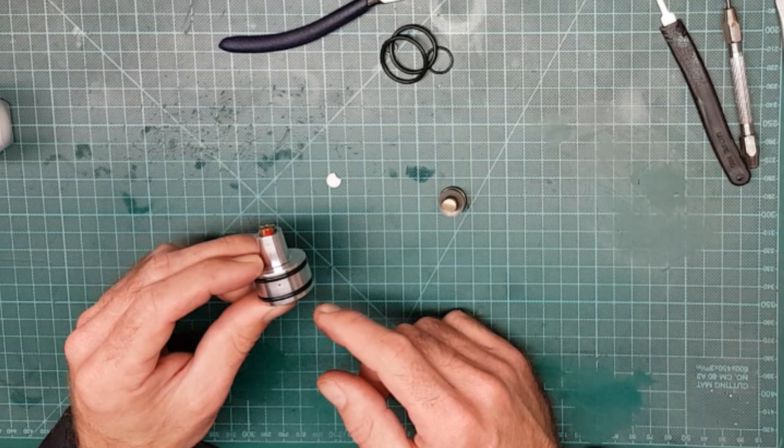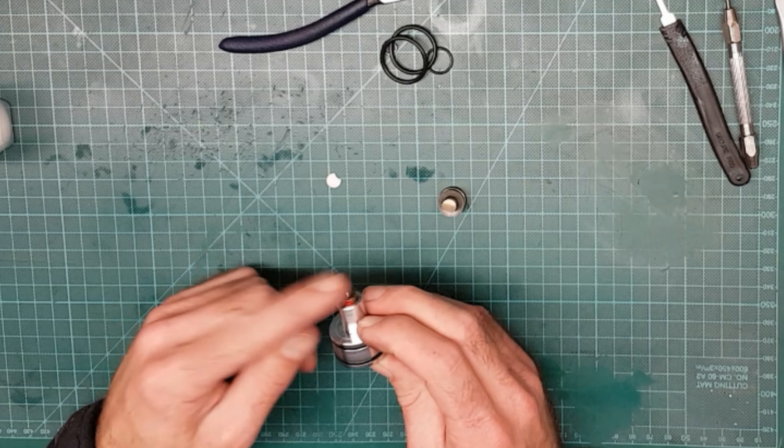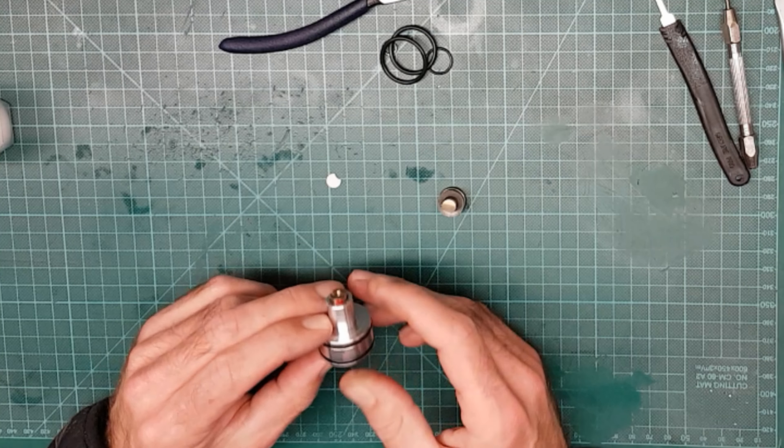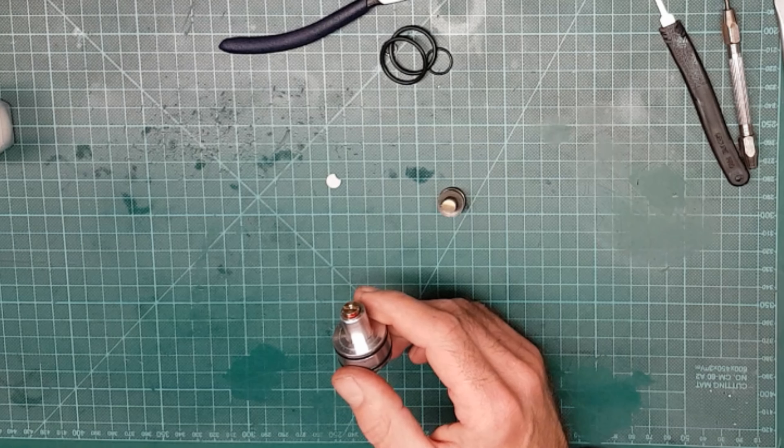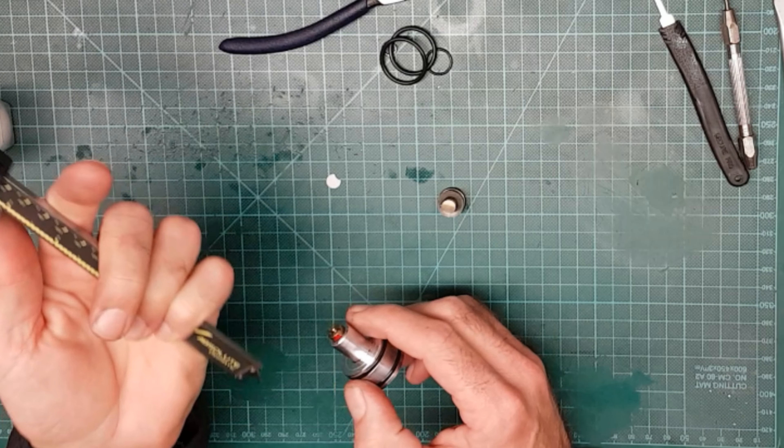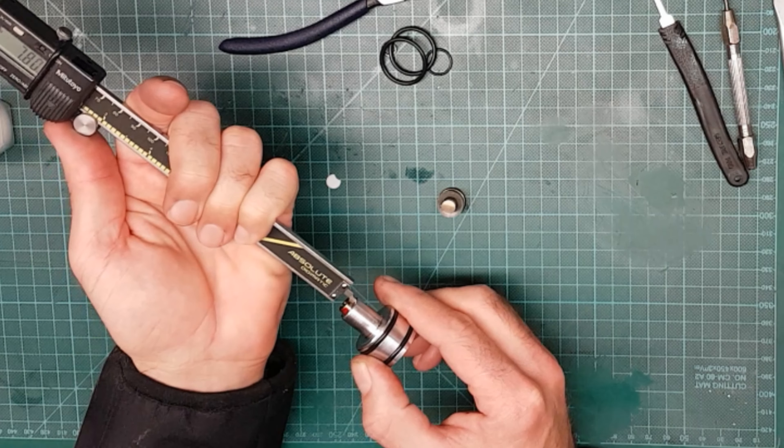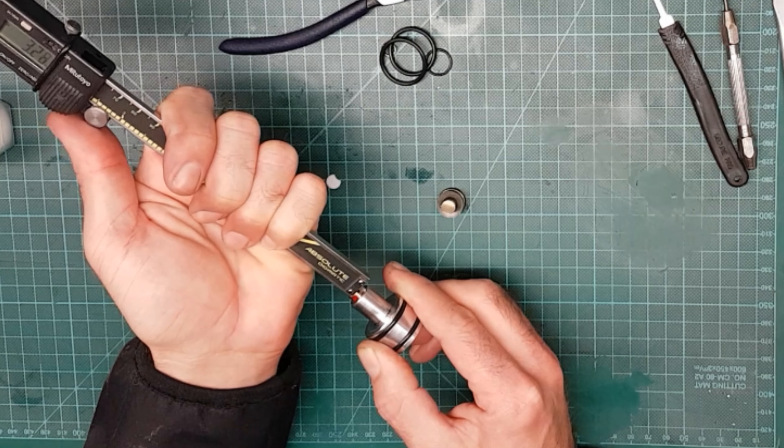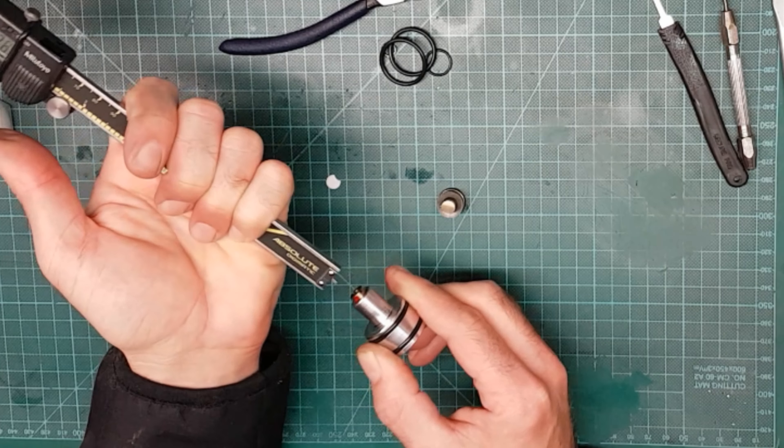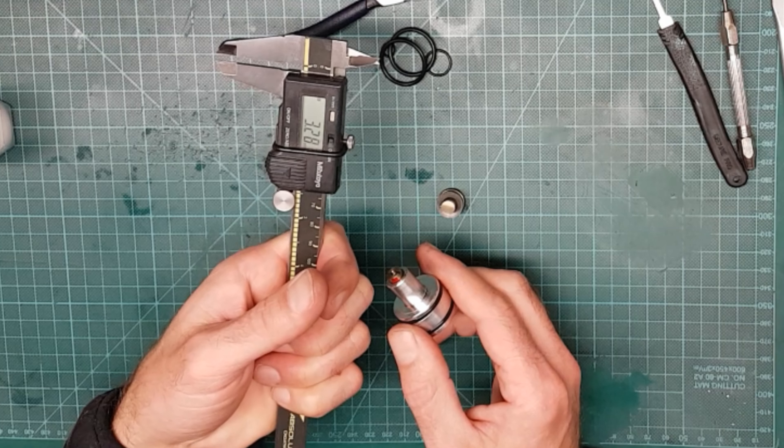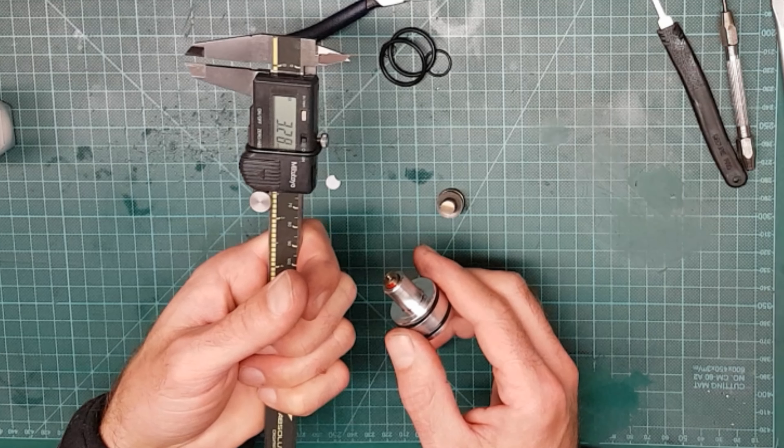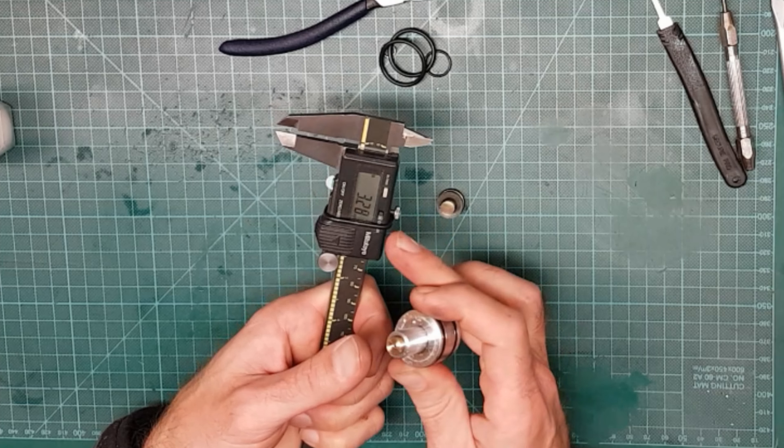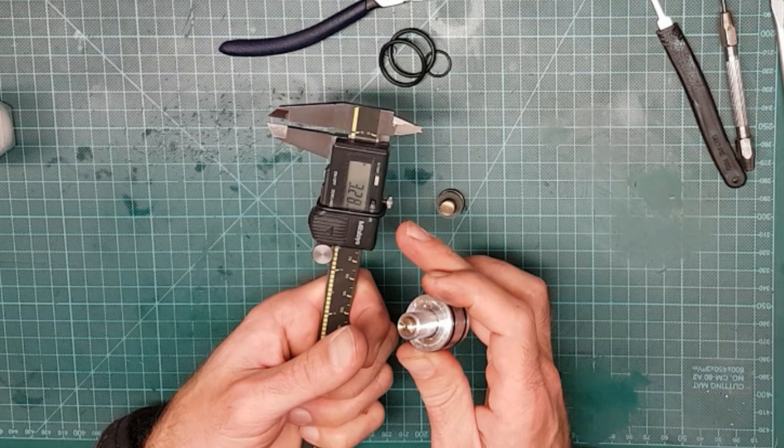If you do want to remove that when you service it, I would highly recommend that you use a vernier or something suitable and measure how far it sticks out of the body. In this case it's 3.28mm, so that when it goes back, you put it back to 3.28mm.